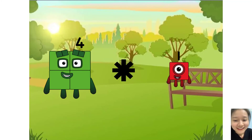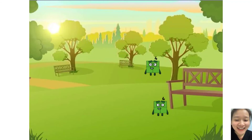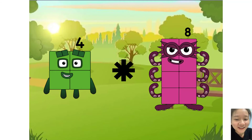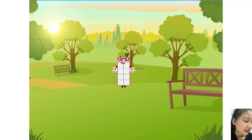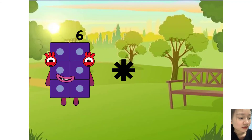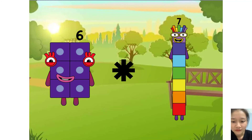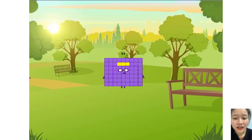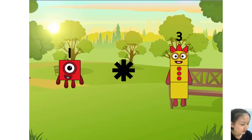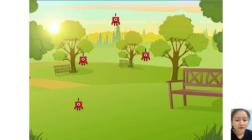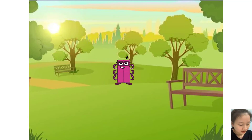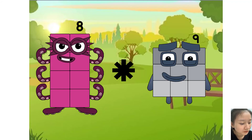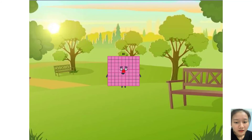One times two equals ten. Four times two equals ten. Six times nine equals sixty-three. One times four equals eight. You are very good! Eight times nine equals eighty-one.